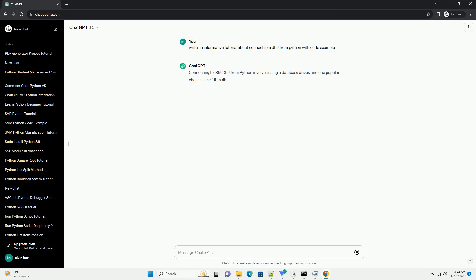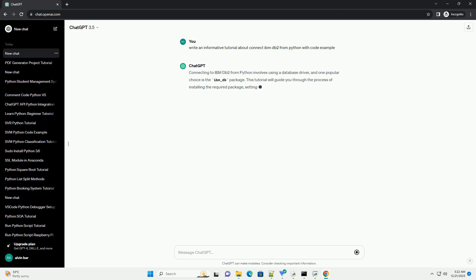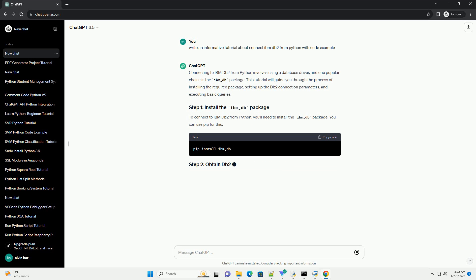Connecting to IBM DB2 from Python involves using a database driver, and one popular choice is the IBM underscore DB package.